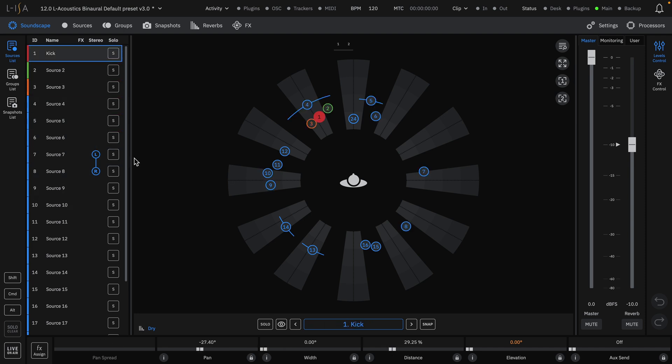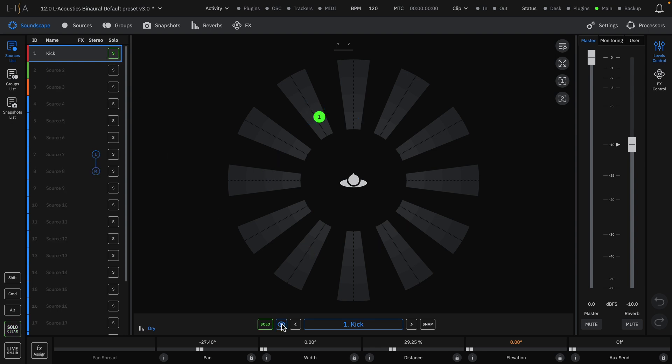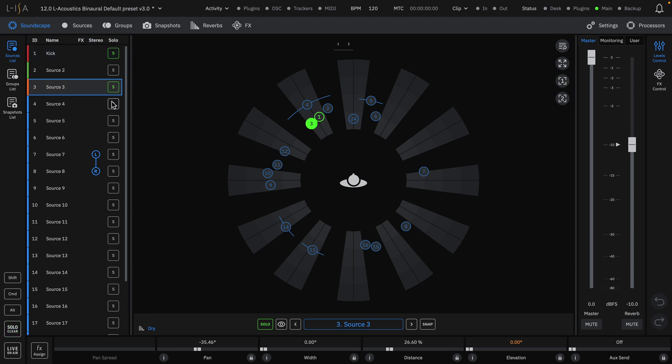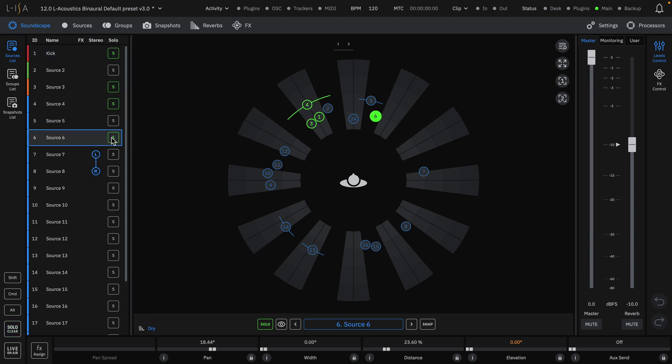A source can audibly be soloed as well as a visual solo for better visibility. The default state for solo in ELISA is additive. For a more in-depth explanation of solo, check the quick start video on solo and visual solo.